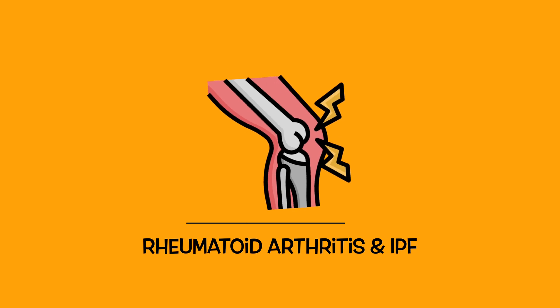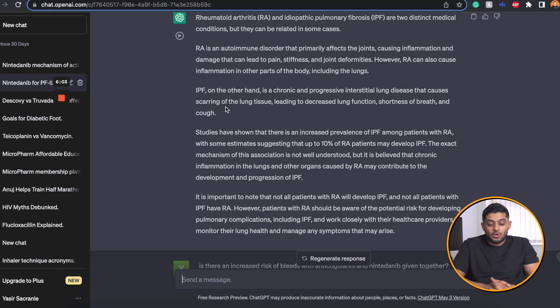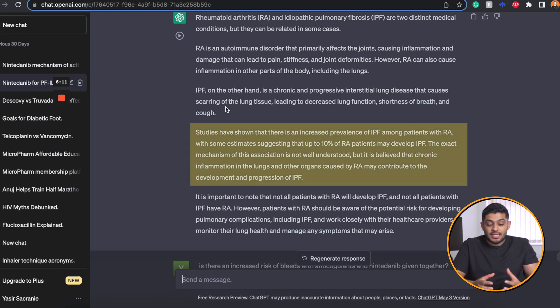Another question was: how is rheumatoid arthritis related to idiopathic pulmonary fibrosis? This is an interesting question because I noticed a lot of patients in the ILD clinic also had rheumatoid arthritis, and I wanted to know the relationship between the two. ChatGPT tells me that studies have shown there is an increased prevalence of IPF among patients with rheumatoid arthritis, with some estimates suggesting that 10% of patients with rheumatoid arthritis may develop IPF.